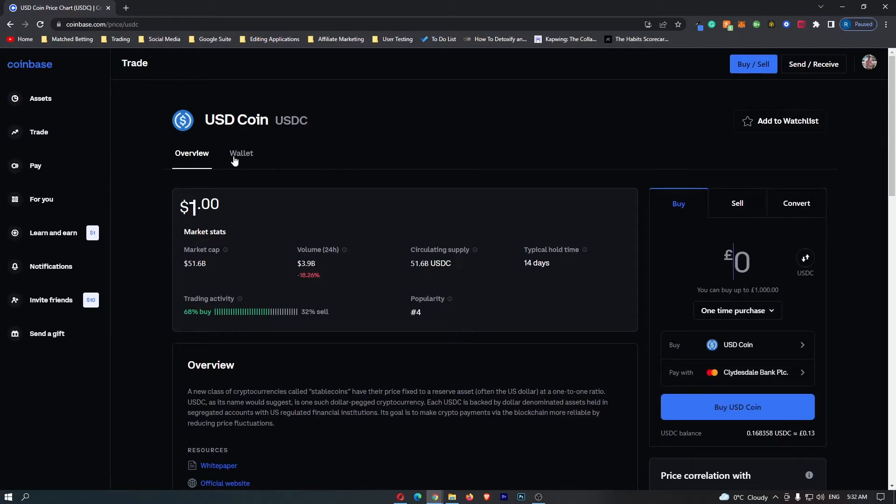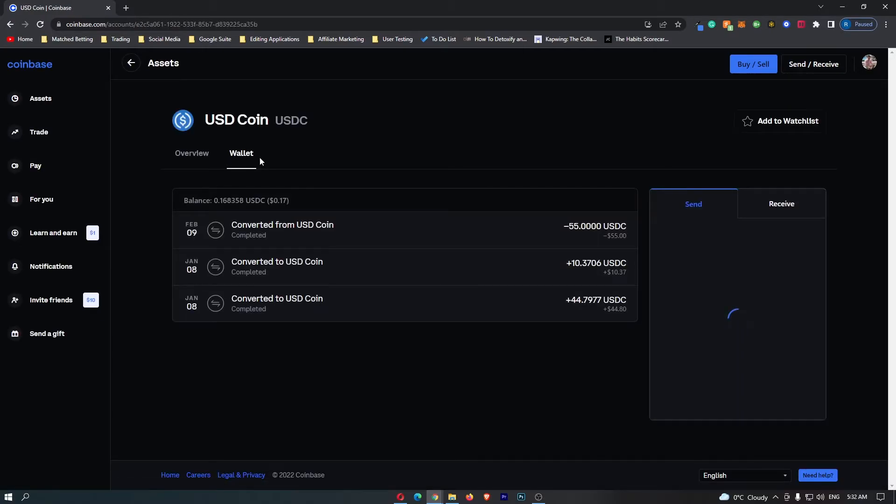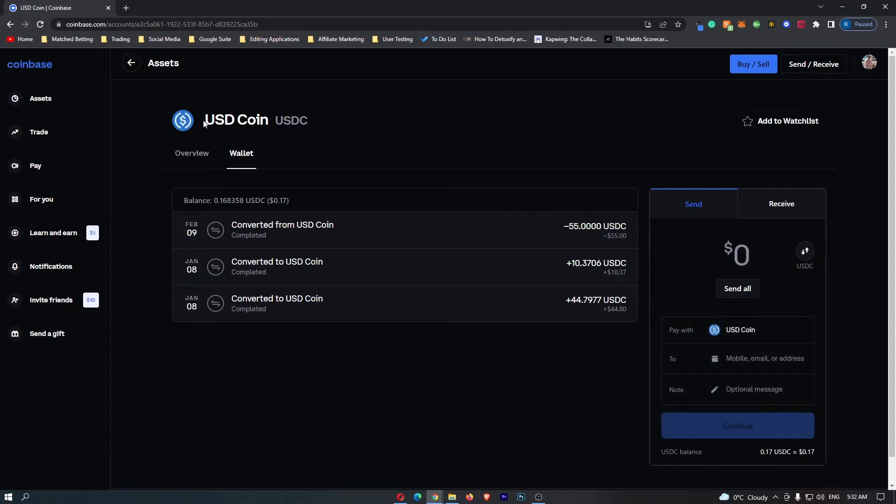From here, you want to switch Overview to Wallet, and once you are on Wallet, this is going to open up your USDC coin wallet. Then from here, all you have to do is come over to this tab